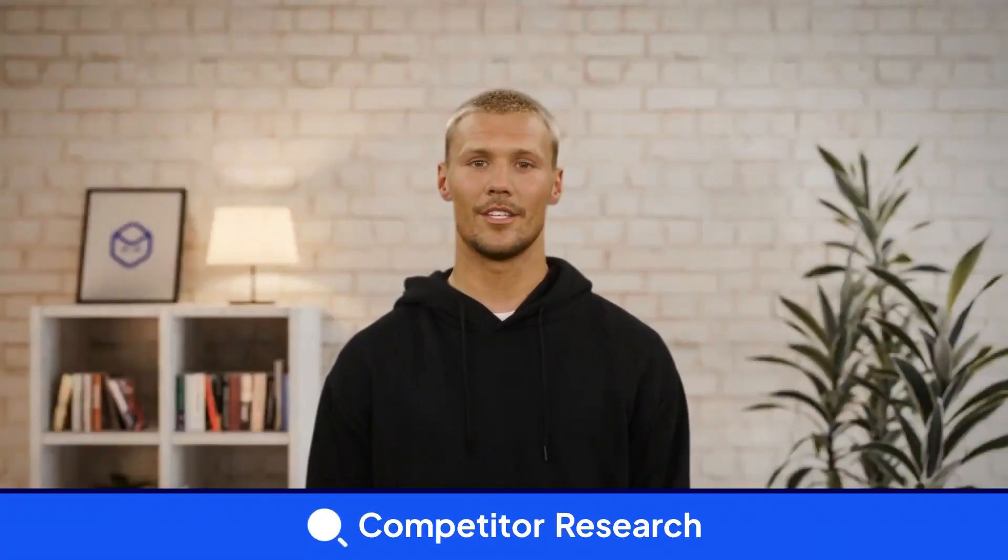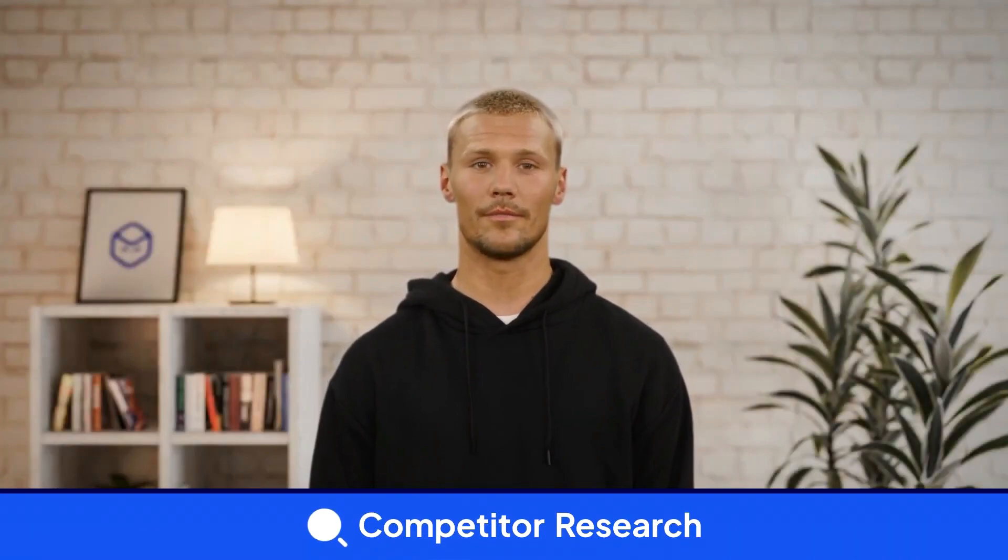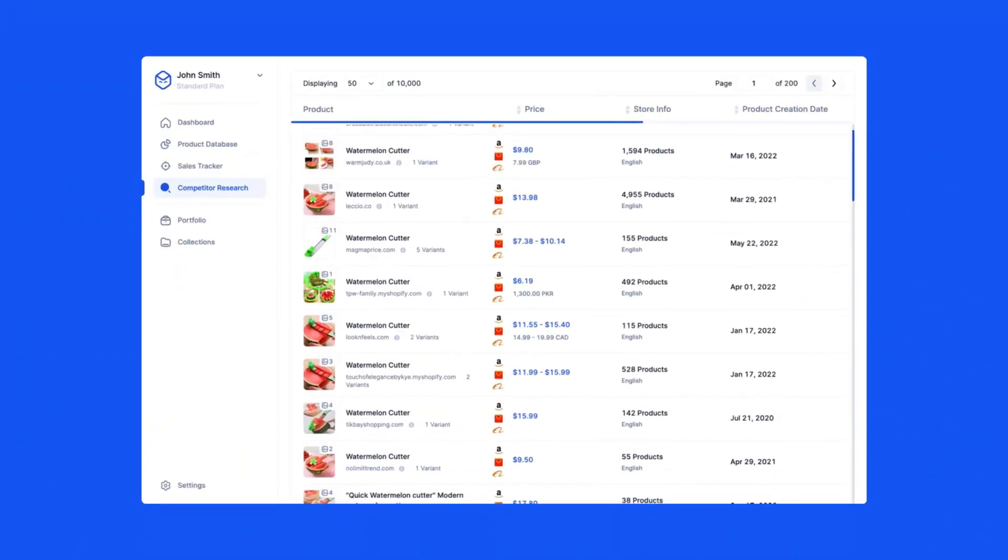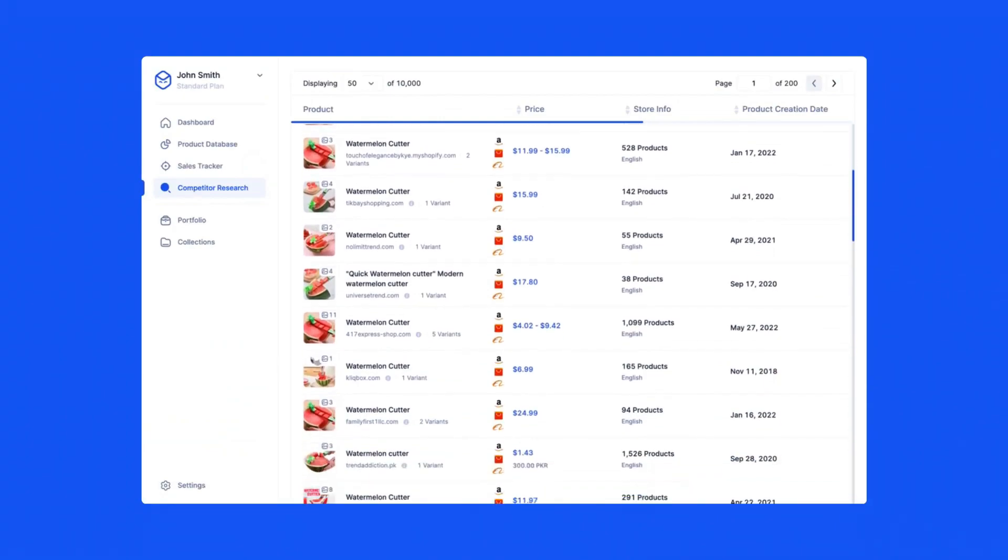Competitor Research allows you to search and find any product that is similar to yours. Instead of spending hours researching competitors the old-fashioned way, this tool does it for you. Now with a few clicks, you can find all your competitors in a clean, easy-to-use interface.